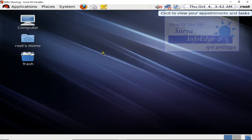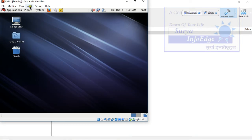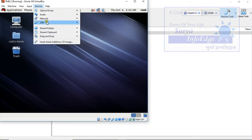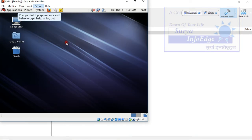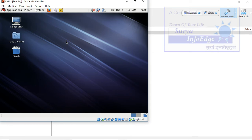But we cannot see that folder over here because there is one more step which you have to perform. First, we have to come out of scaled mode. Ctrl C. Go to device and insert guest edition CD image. Once you run this CD image, it is going to place that shared folder on your desktop.